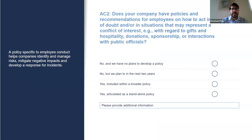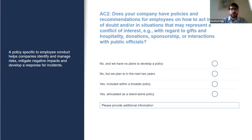Question AC-2 aims to get a better sense of the processes laid out by the company to guide how employees react in situations of doubt or where there might be a conflict of interest — for instance, regarding gifts, donations, or sponsorships. Concrete guidance on how to handle potential conflicts of interest provides a clear standard for appropriate behavior and should also include processes for managing and reporting potential incidents should they arise.